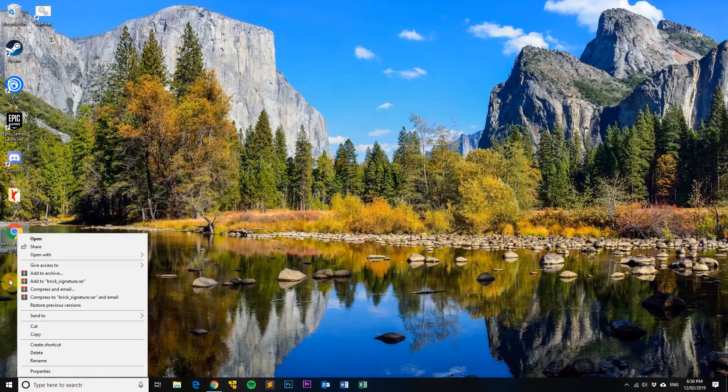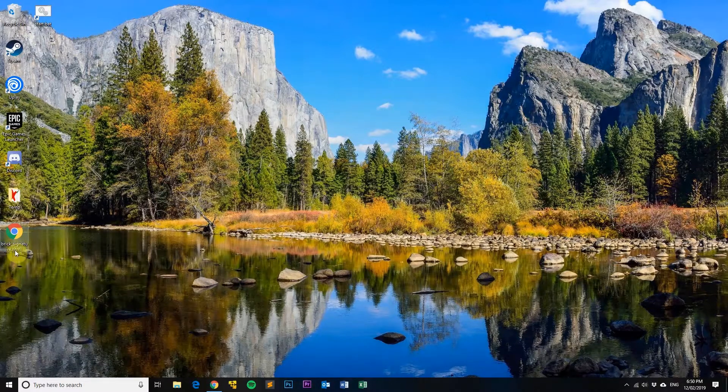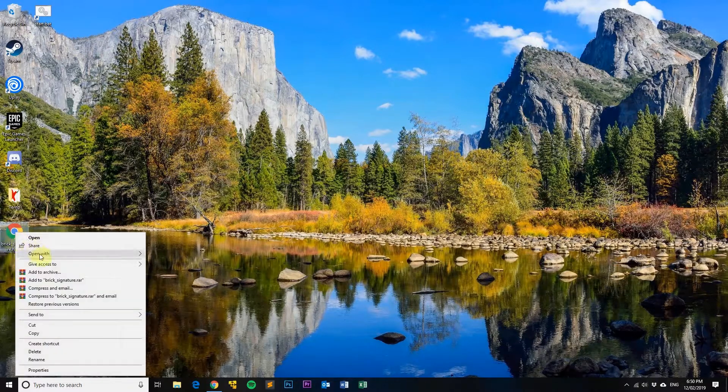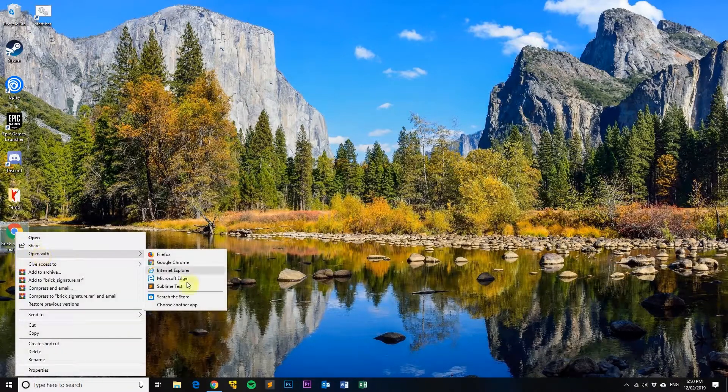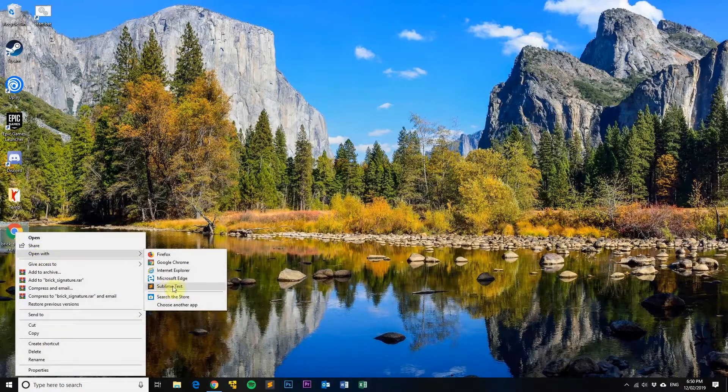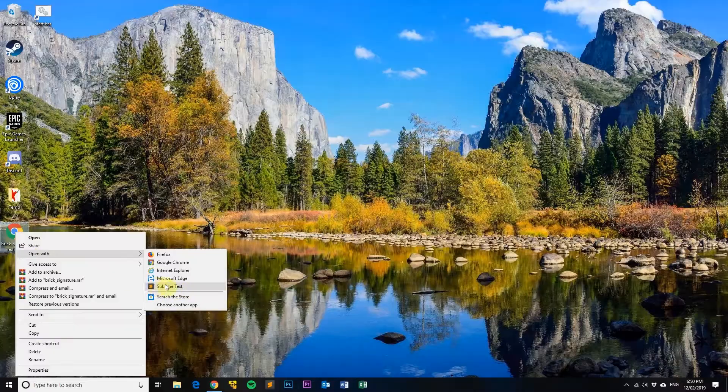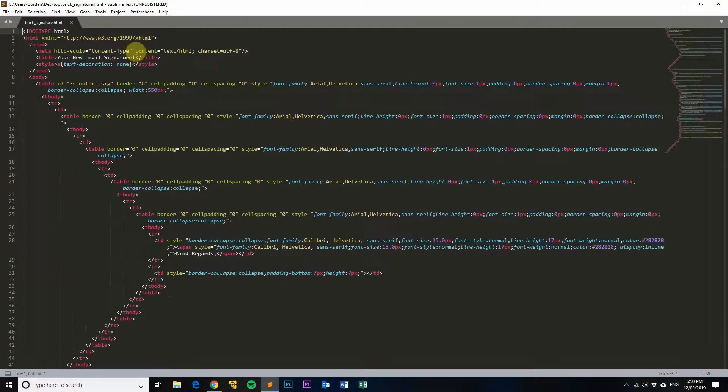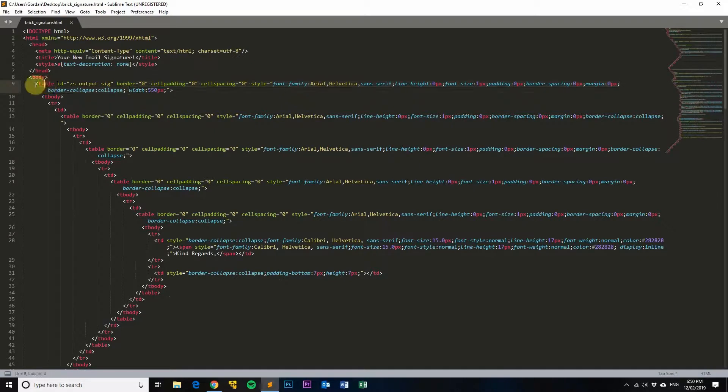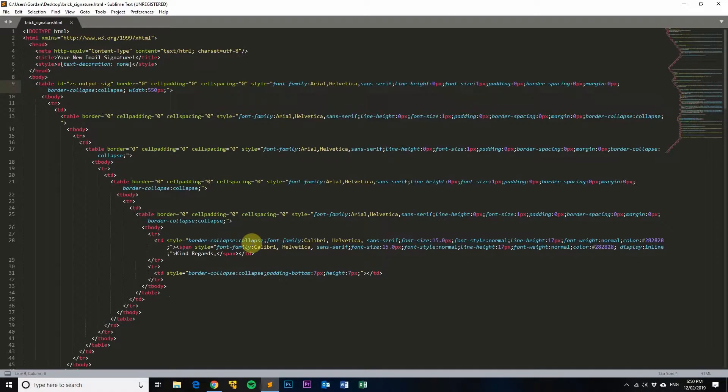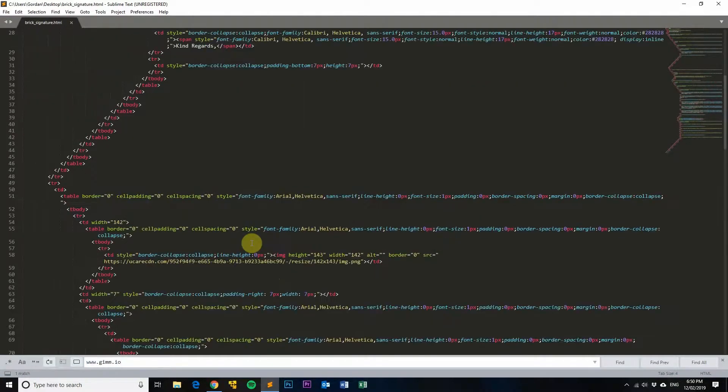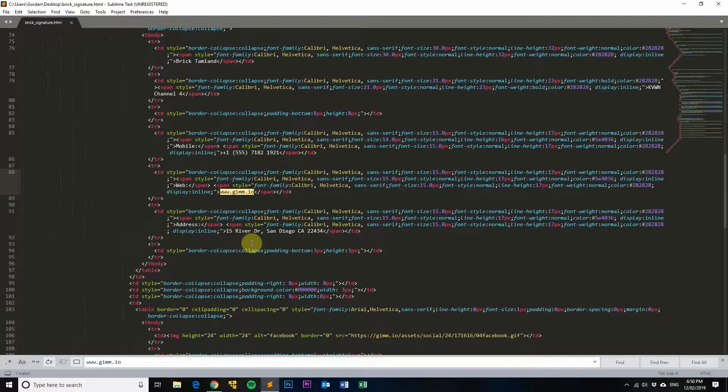And then what you want to do is open this HTML file in a good text editor such as Sublime Text, okay, and you'll see that it color coordinates everything which makes it a lot easier to read through it. Now, next do a Ctrl+F to find and then paste in your bit of text and you can see here that it's found it right there.